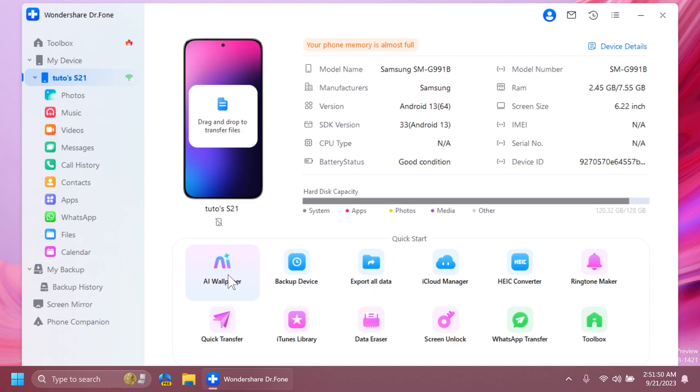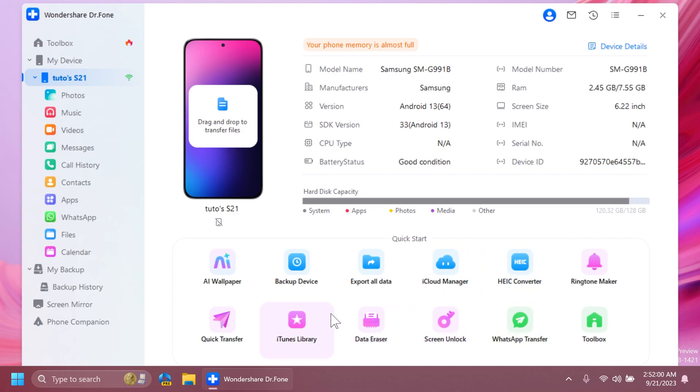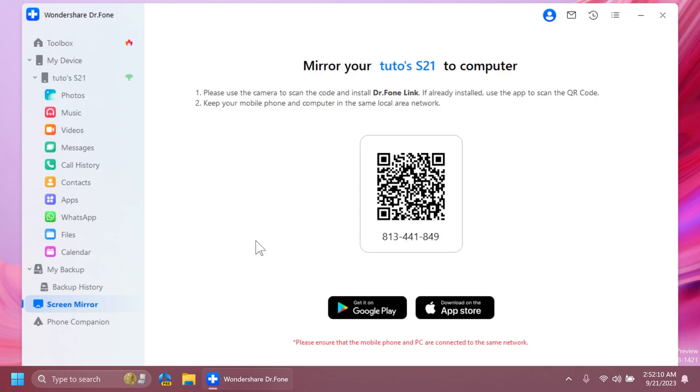Below that, you're going to have some options such as AI wallpaper, backup device, export all data, iCloud manager, and more useful features such as screen unlock or WhatsApp transfer. In the left side, you can also access the screen mirroring function.